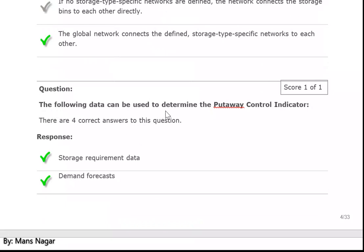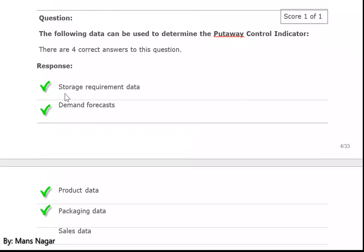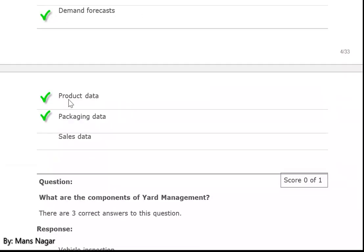The following data can be used to determine the put away control indicator — in my examples I created the put away control indicator named PAKI. The answer is storage requirement data. We determine here for put away control indicator: demand forecast, product data, or packaging data.